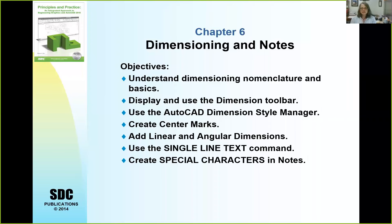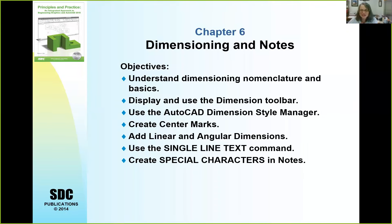I'm going to give you my screen. This is the presentation, as usual. What we're going to do in this lecture is talk about dimensioning nomenclature and some basic practices. As we work through the tutorial, we'll display and use the dimensioning toolbar, use an AutoCAD dimension style manager, add center marks, and actually put some dimensions on. Understanding dimensioning nomenclature and basics is not necessarily a trivial part of this topic, so let's get started.